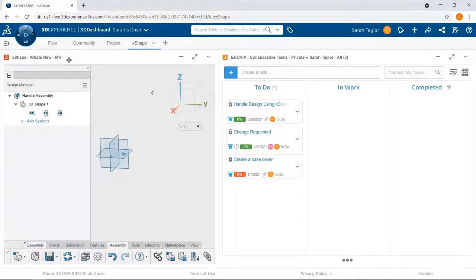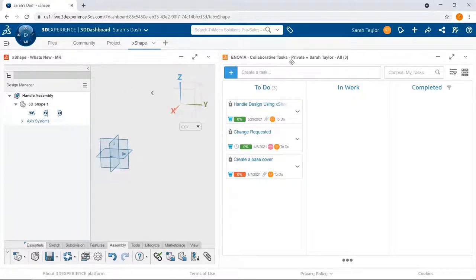This is my working environment on the 3DEXPERIENCE platform. I have Xshape, my modeling environment on the left, and I have my collaborative tasks app on the right.